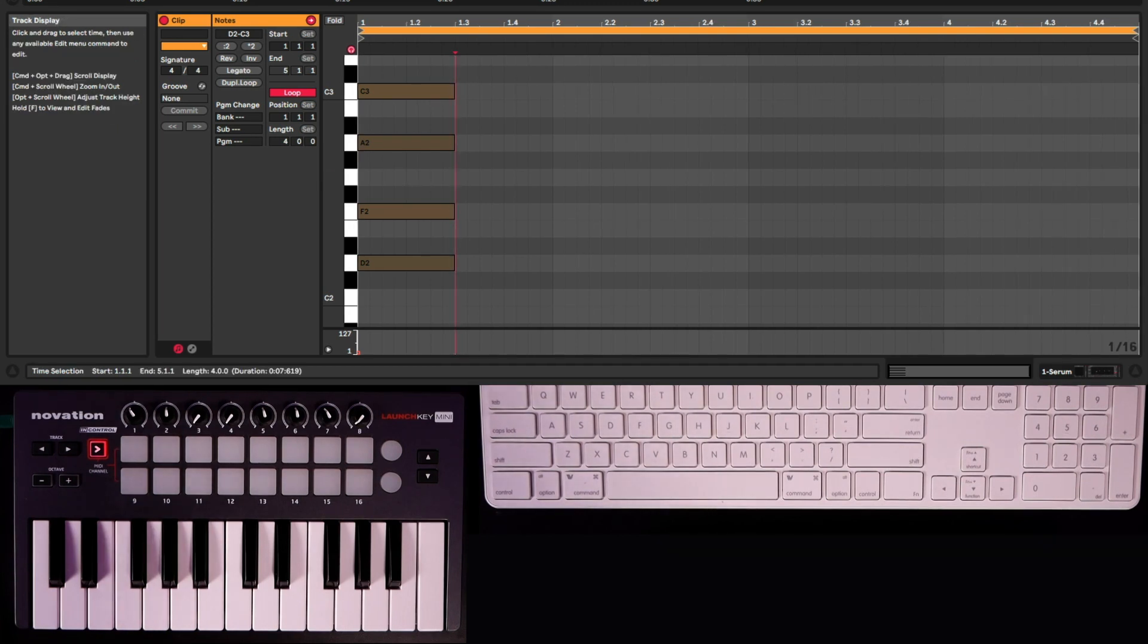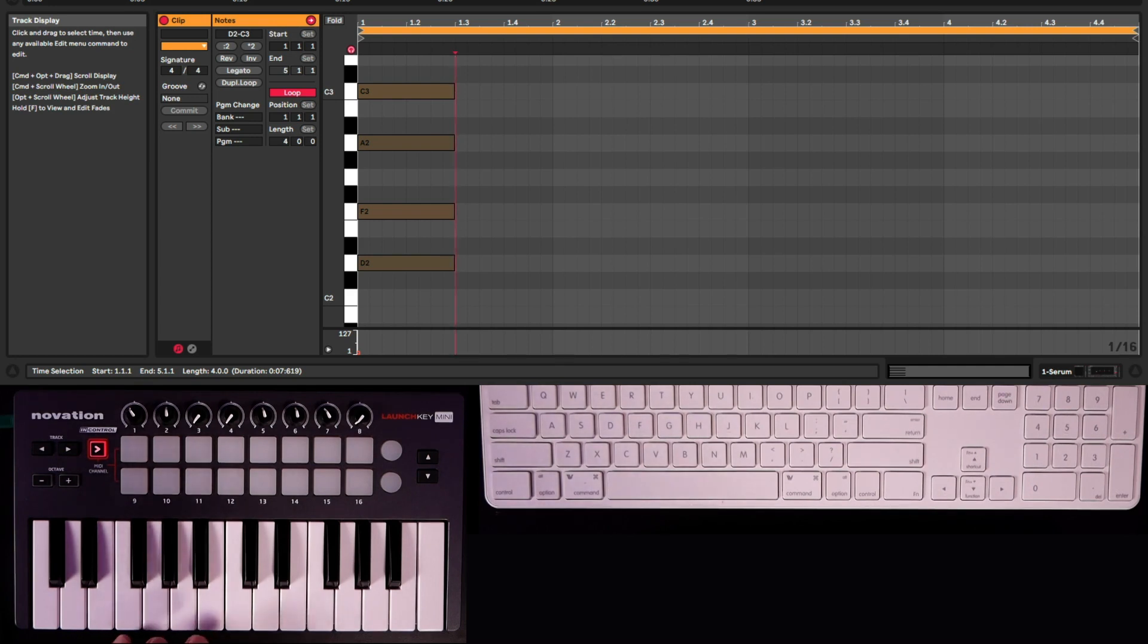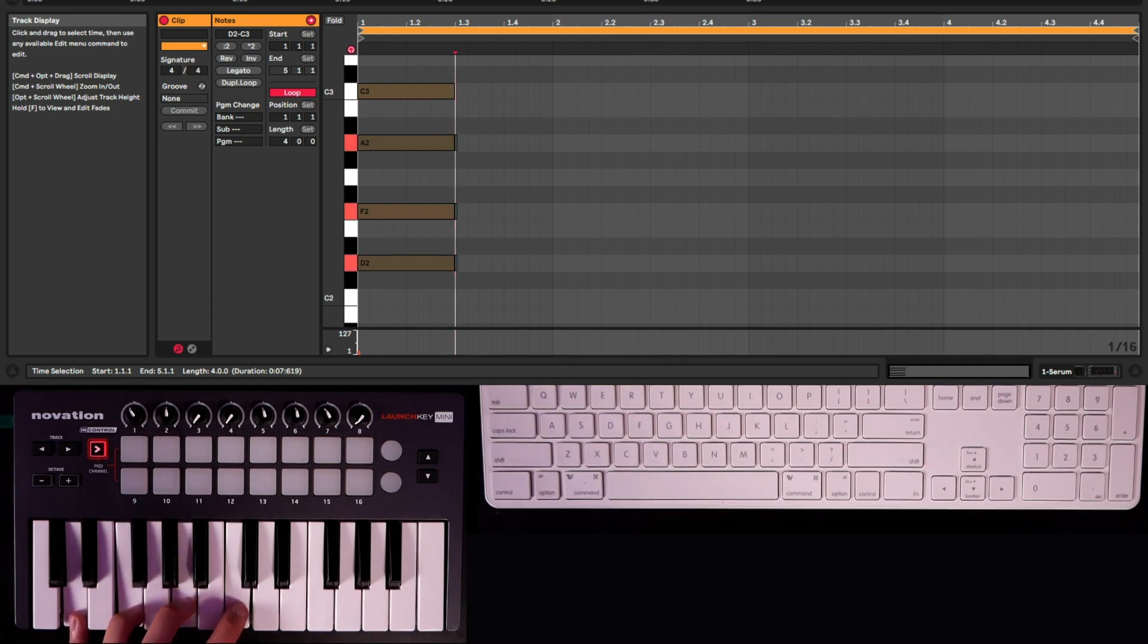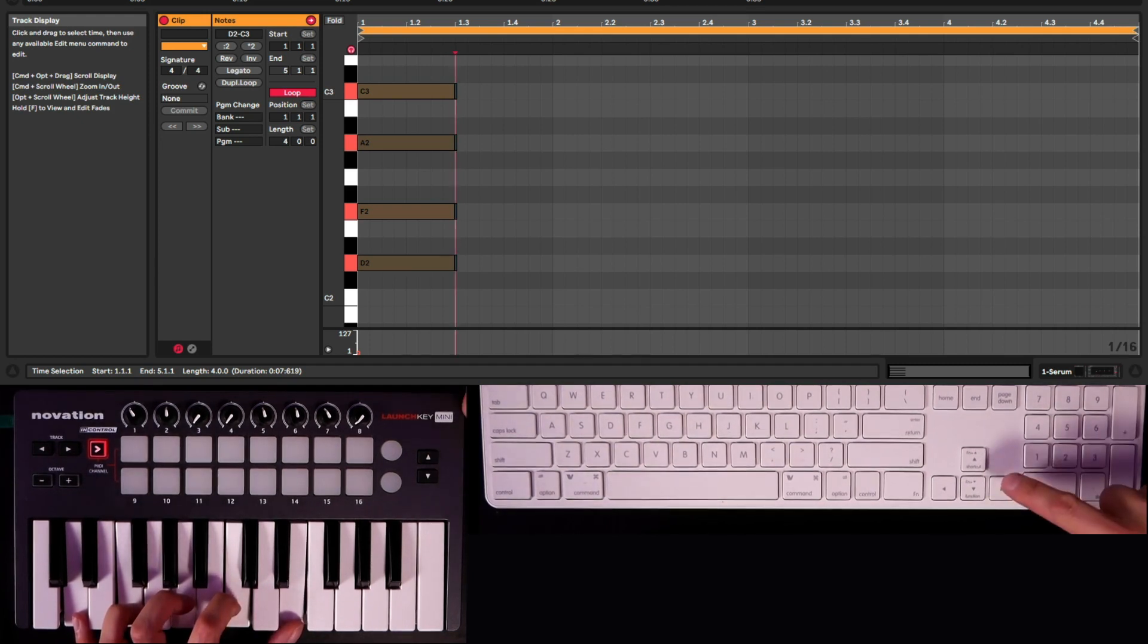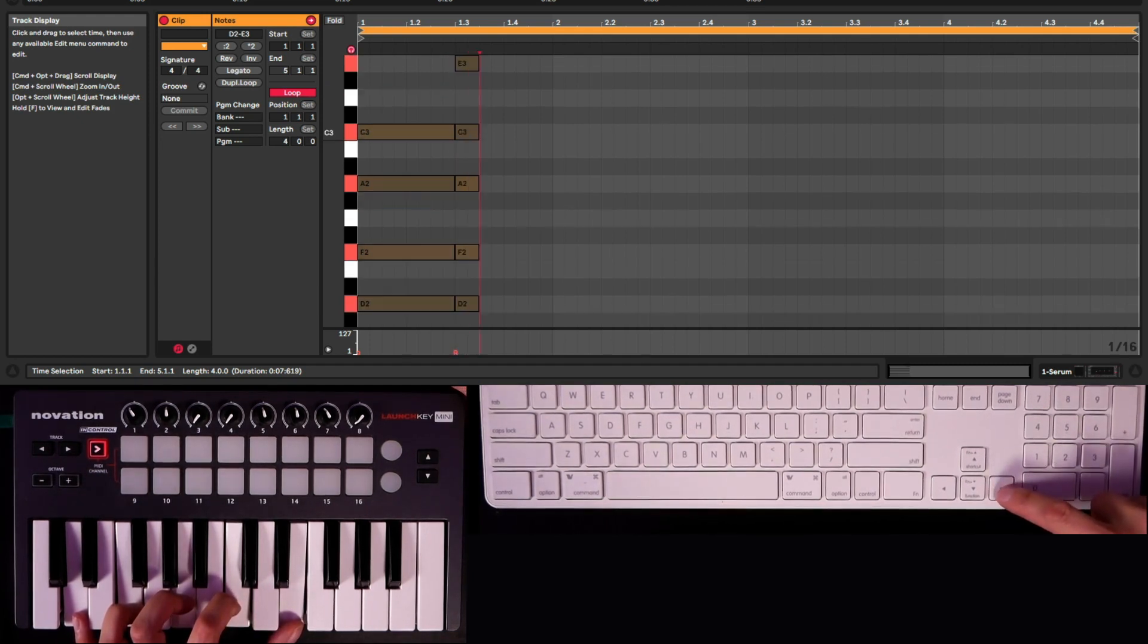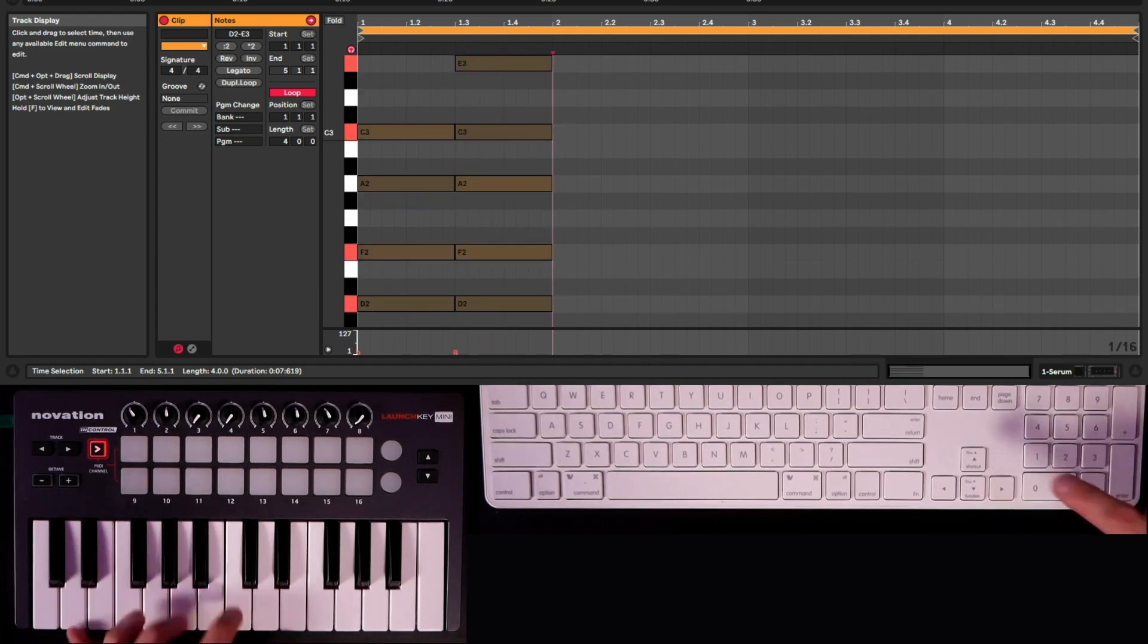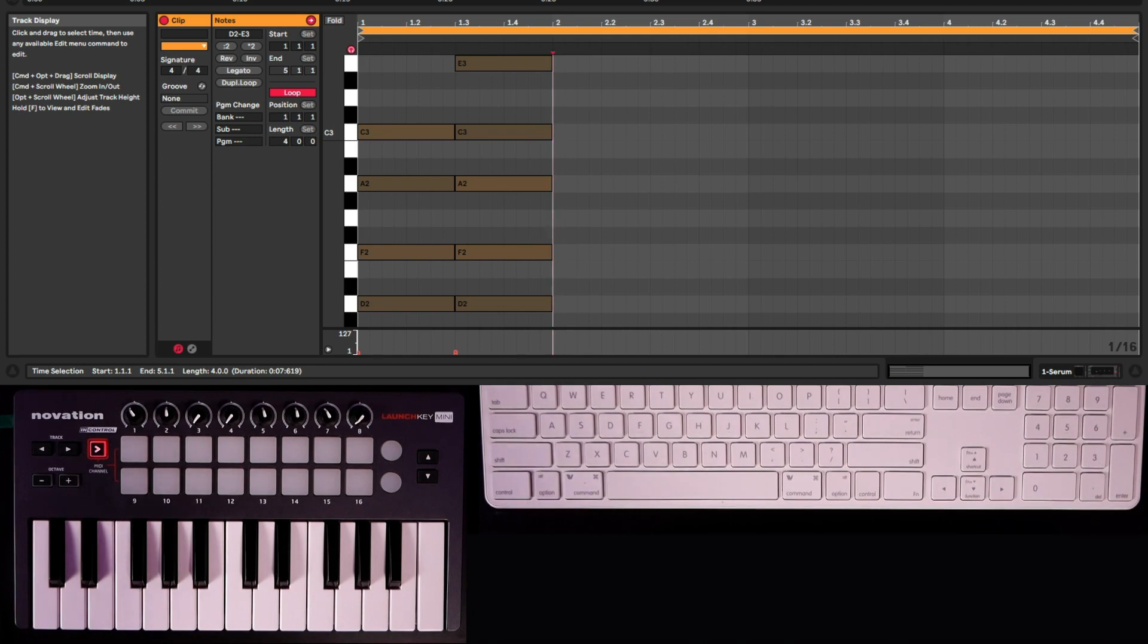So now I'm going to go ahead and input another note, and I'll add an additional note so that we have five notes. And we simply tap on the right arrow, and there we go. There's another chord that's been inputted into the Piano Roll Edit screen.